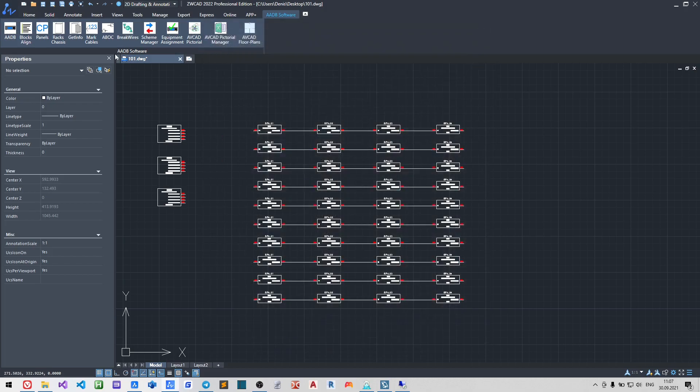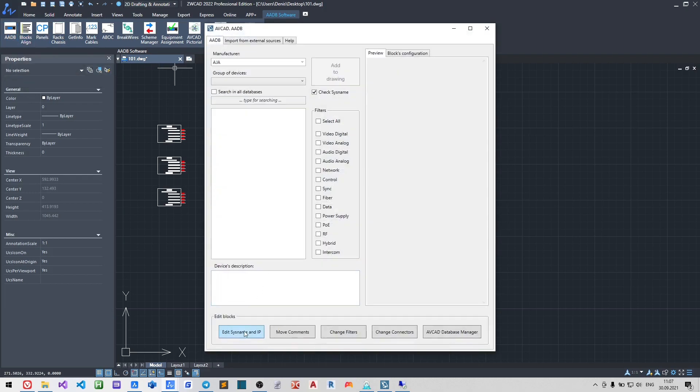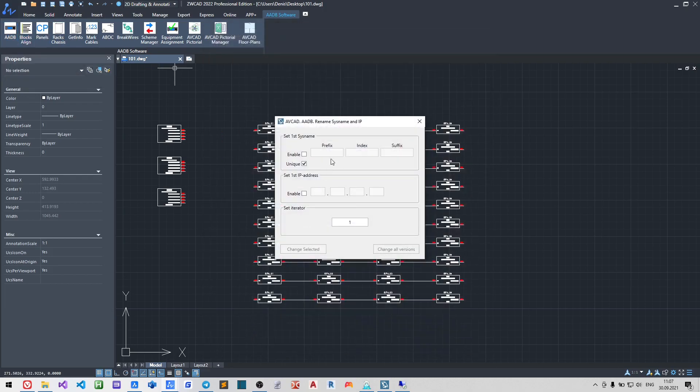Edit sys names and ips function helps you to change system names and or ips of the block iteratively.